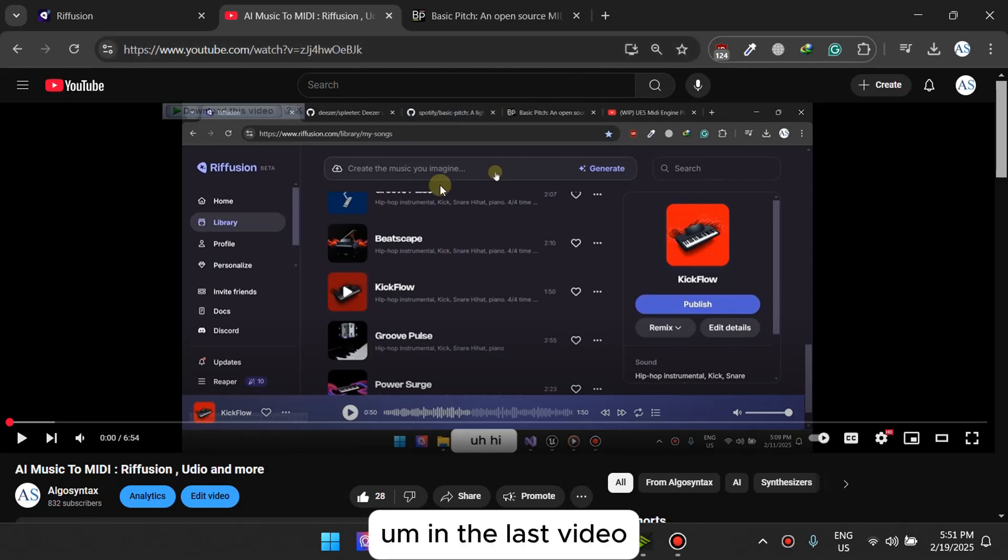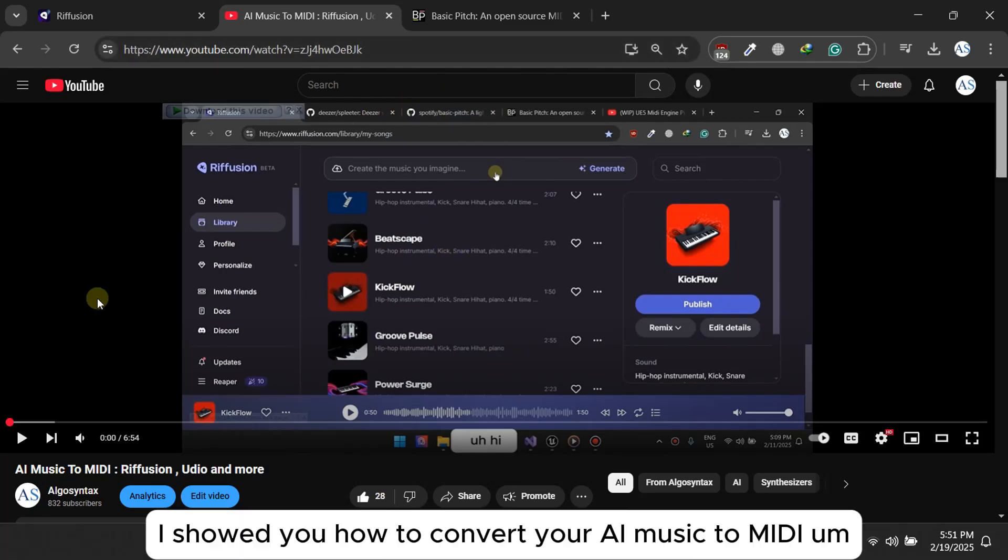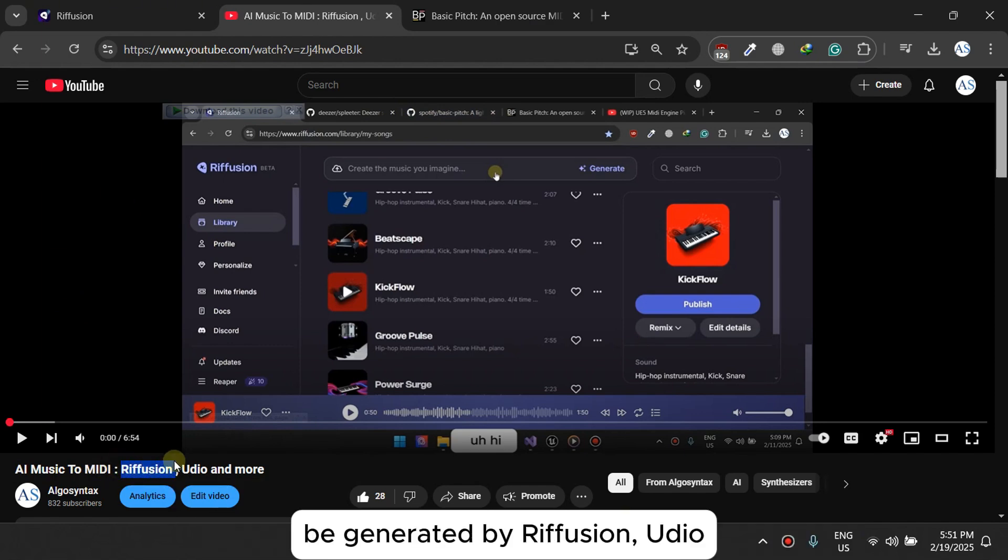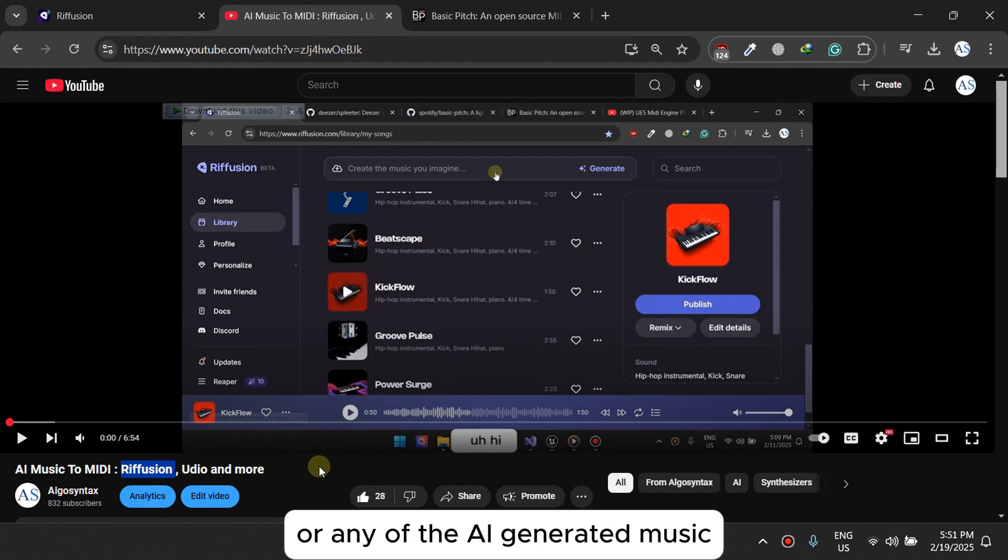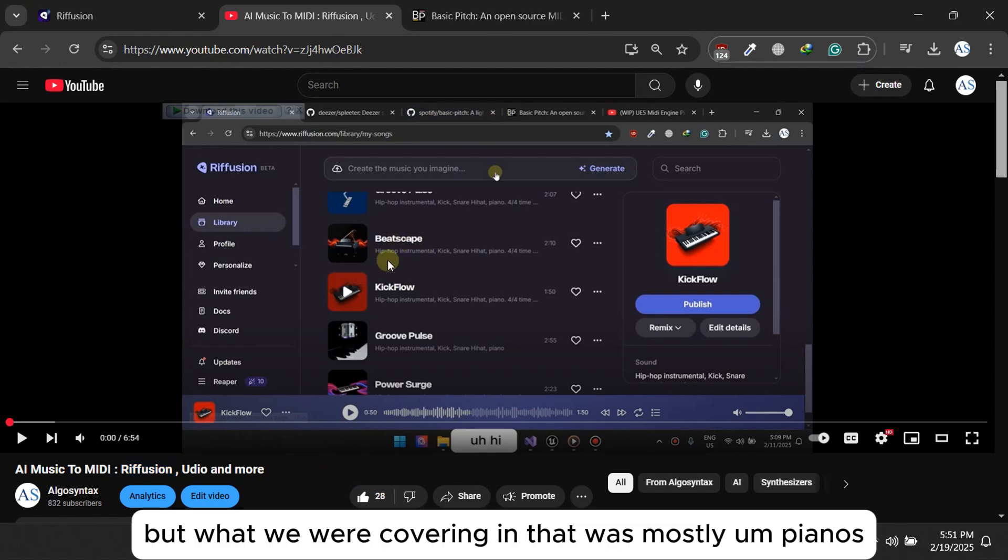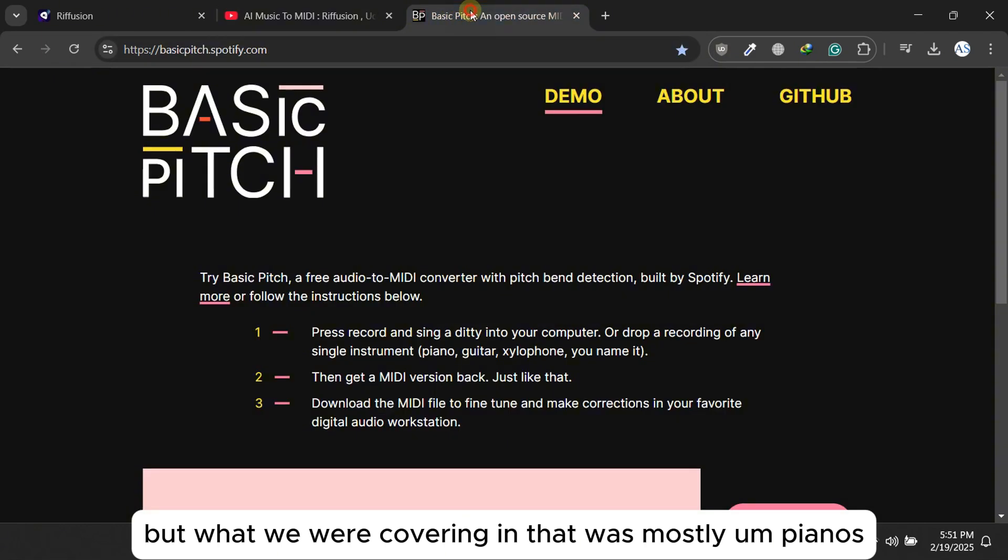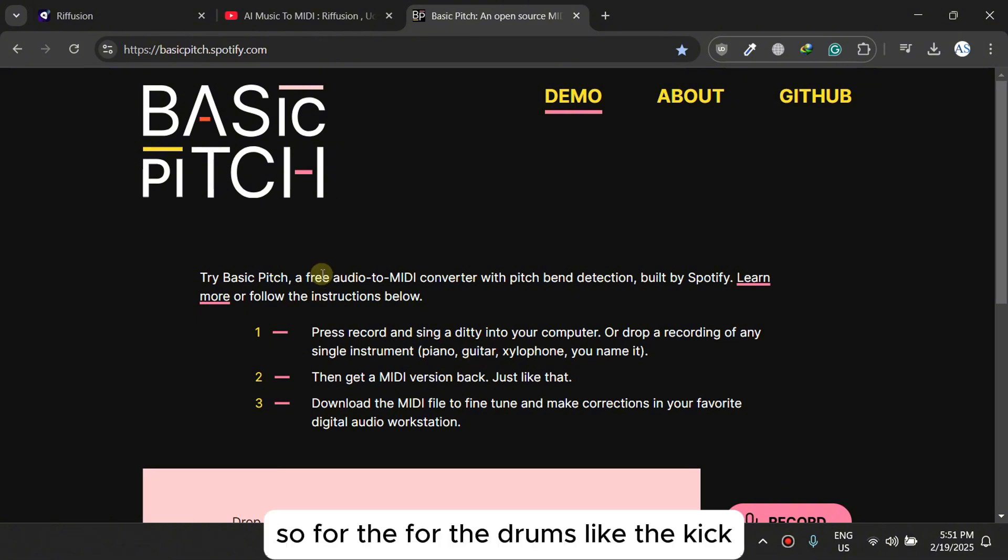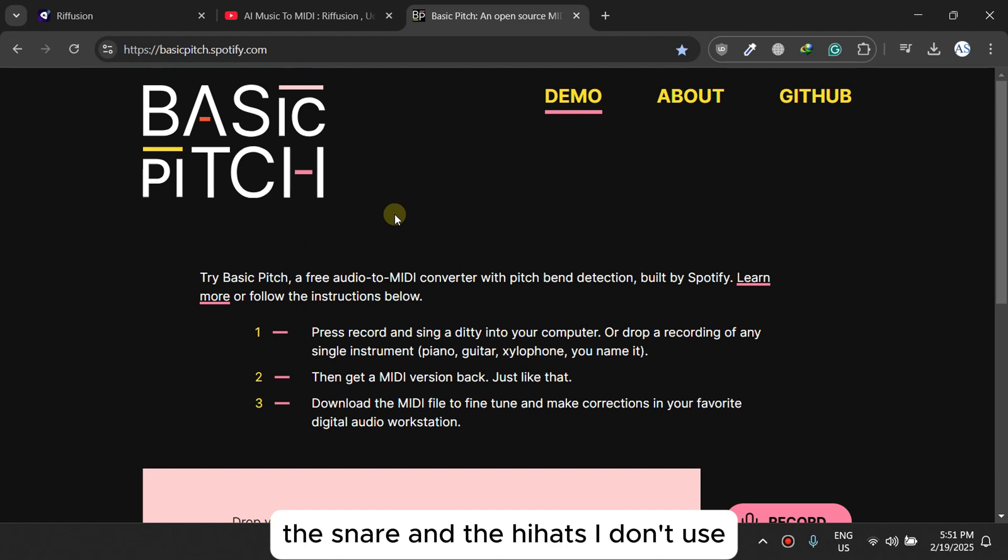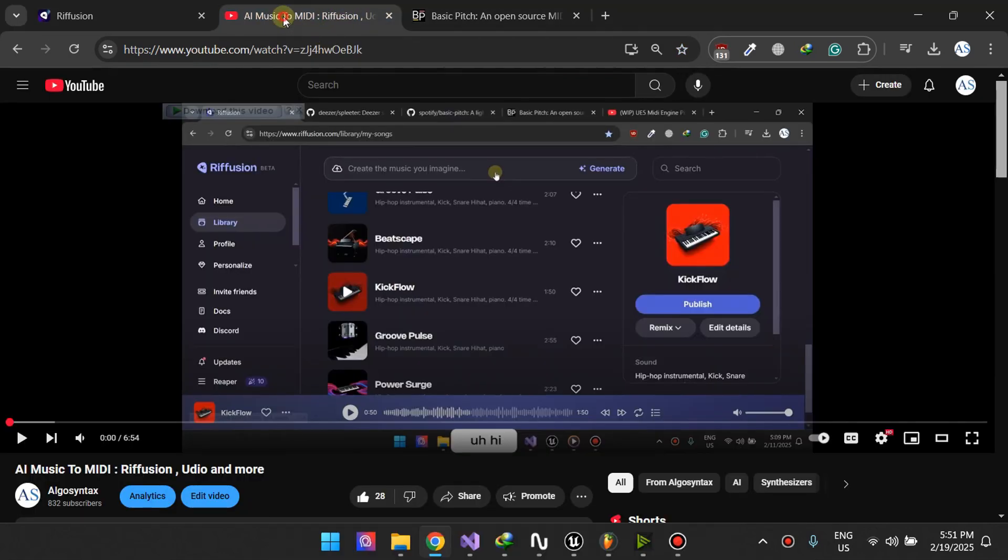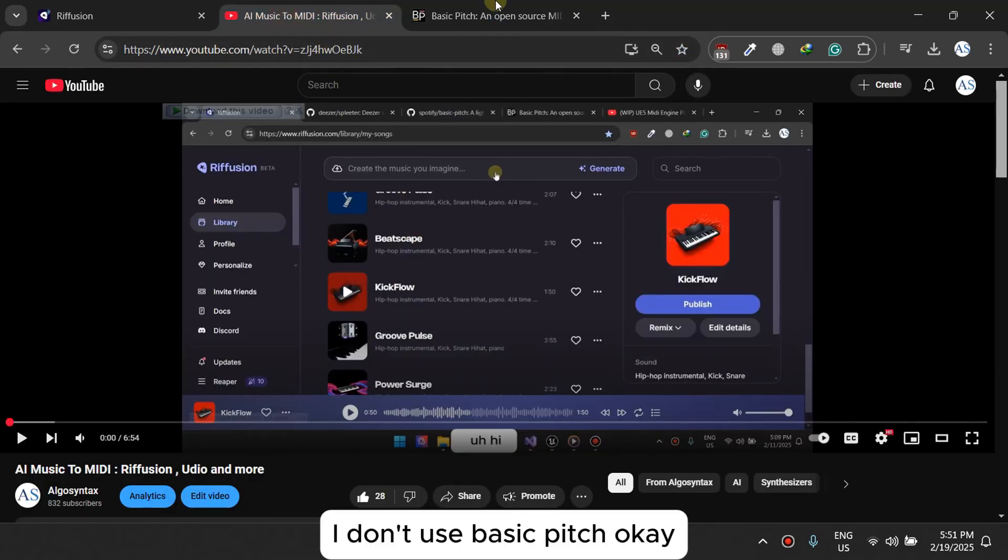What's up! In the last video I showed you how to convert your AI music to MIDI. The AI music can be generated by Refusion Audio or any of the AI-generated music platforms. But what we were covering was mostly pianos, guitars, and xylophones. For the drums like the kick, the snare, and the hi-hats, I don't use basic pitch.